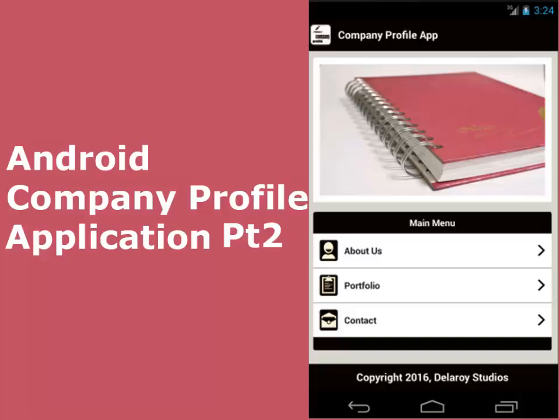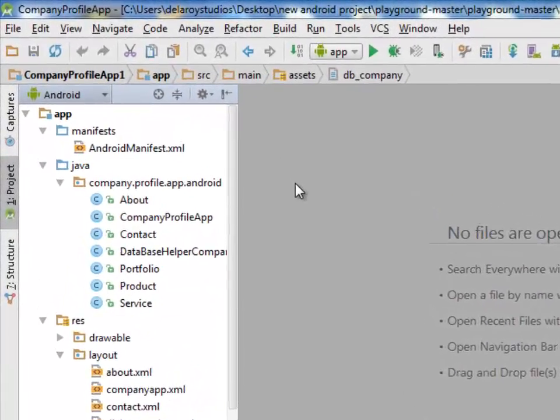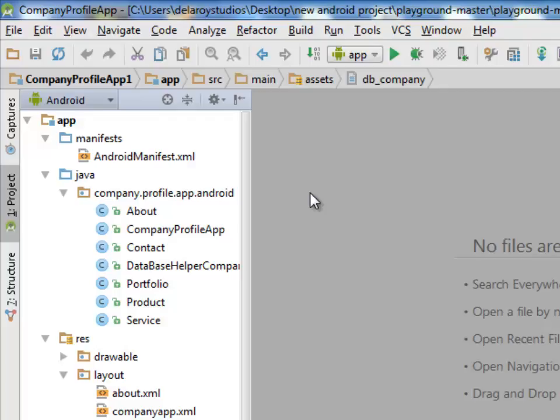Welcome to the second part of the Campaign Profile app in Android. We continue from the first tutorial where we explain the layout of the application, talk about the drawable and the database file in the assets folder. Now we'll be looking at the Java classes: the About session, the Campaign Profile, the Contact, the Database Helper, and also the Portfolio, Product, and Service.